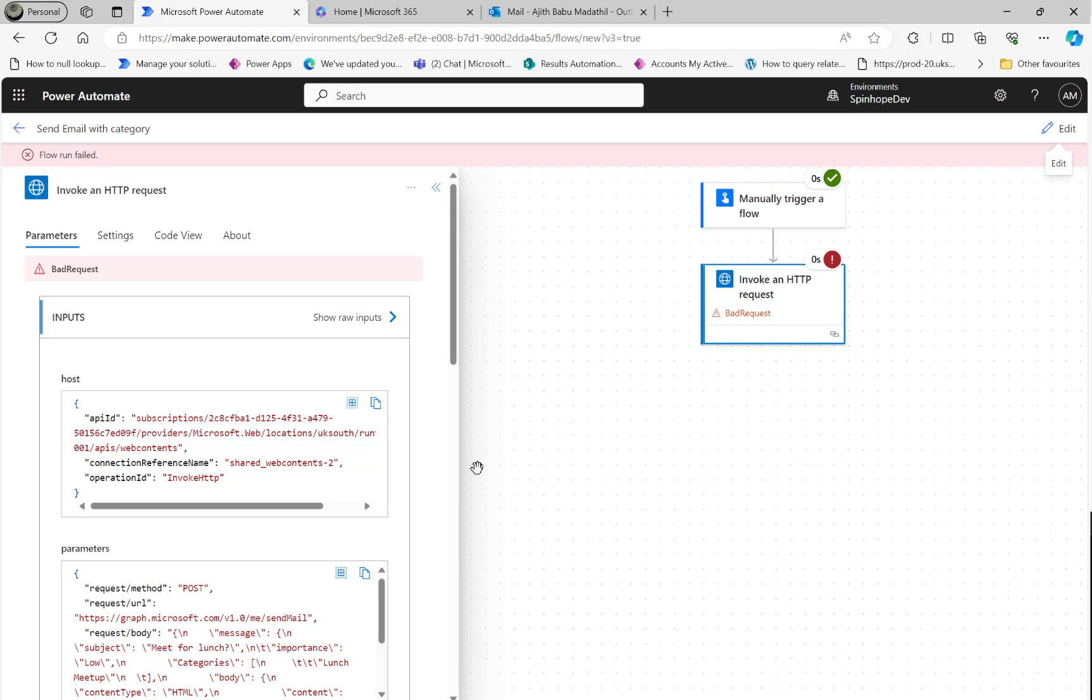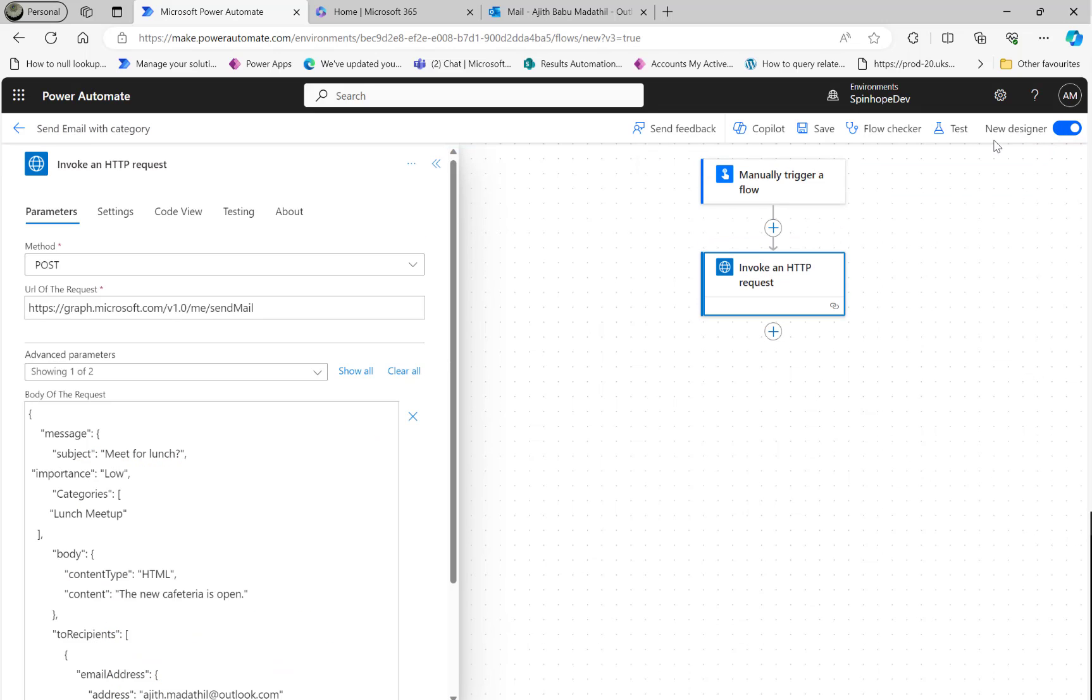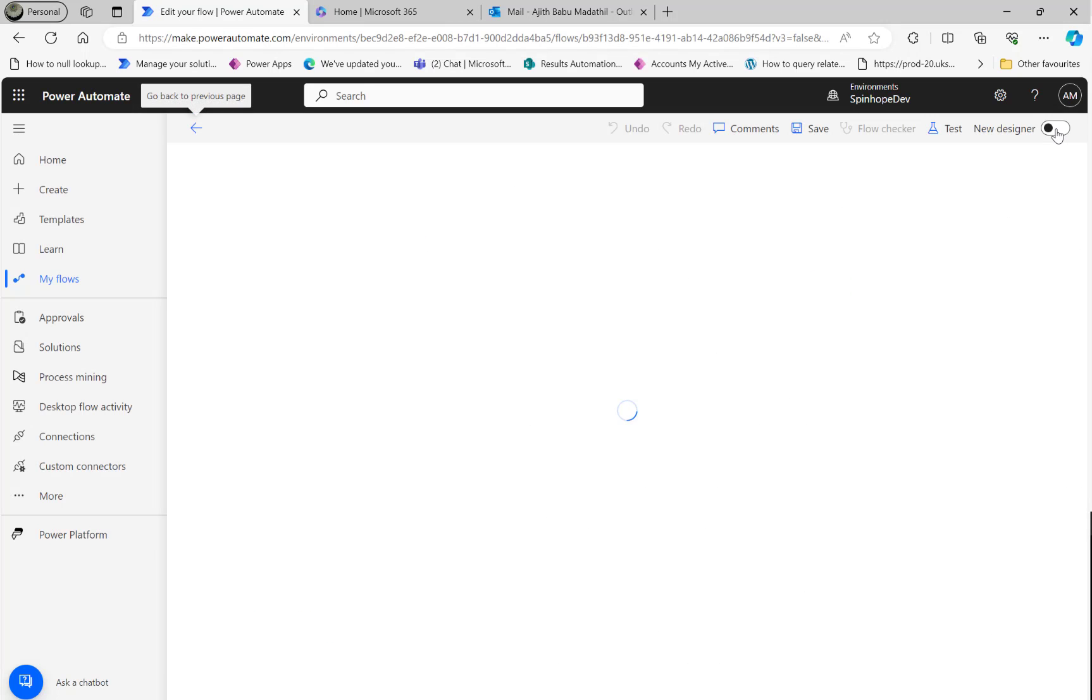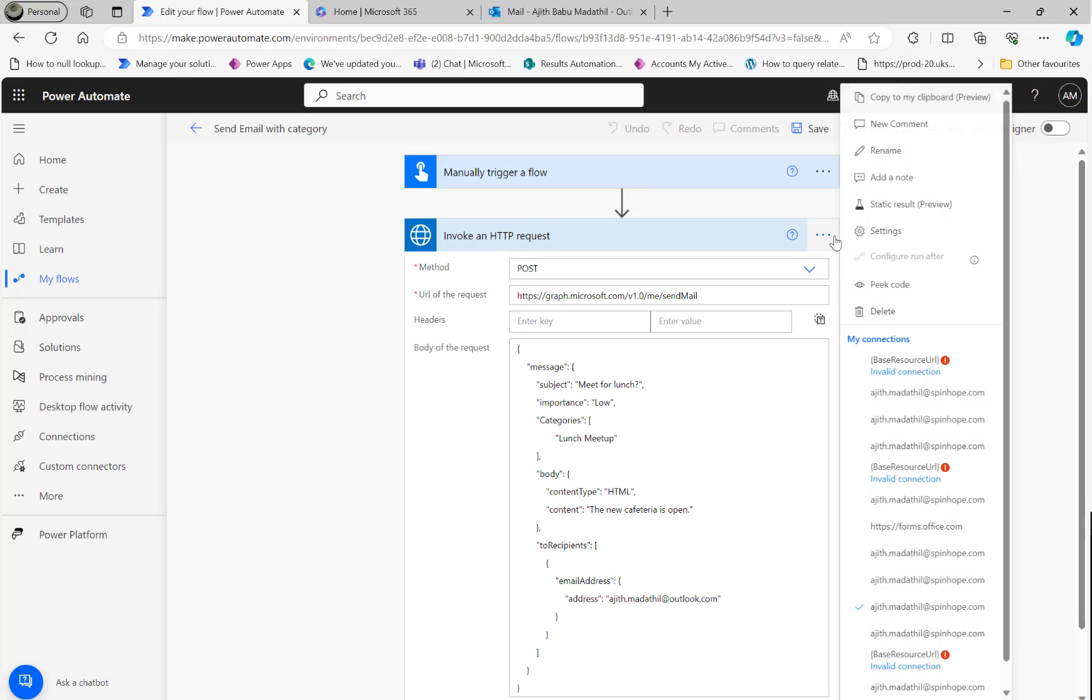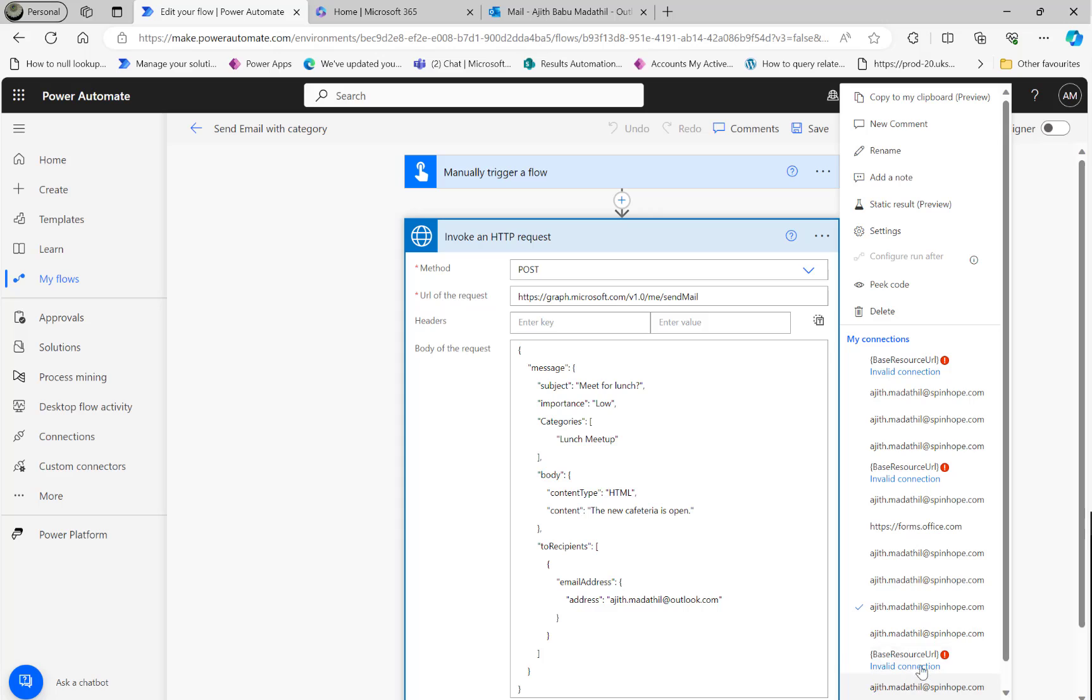We got again the same error. Let me have a good look here. I'm going to switch back to the old designer now - it's easy to find some of the things. Let's go back to the old designer now.